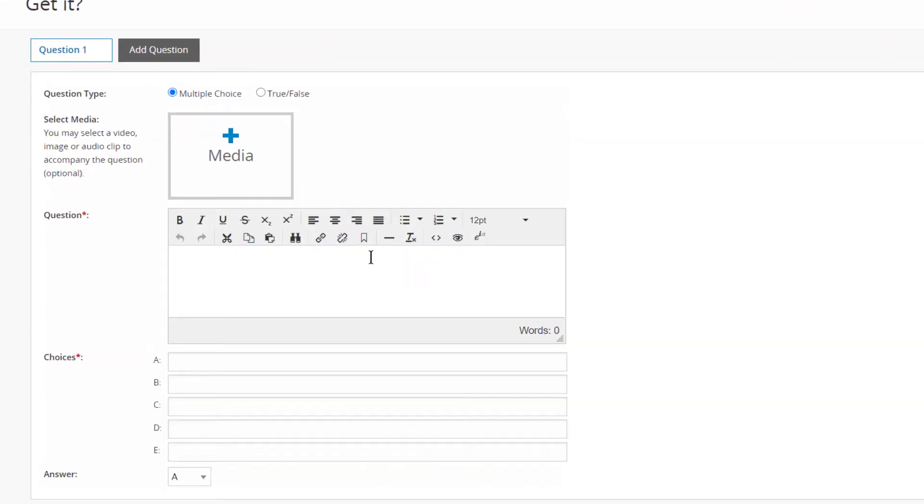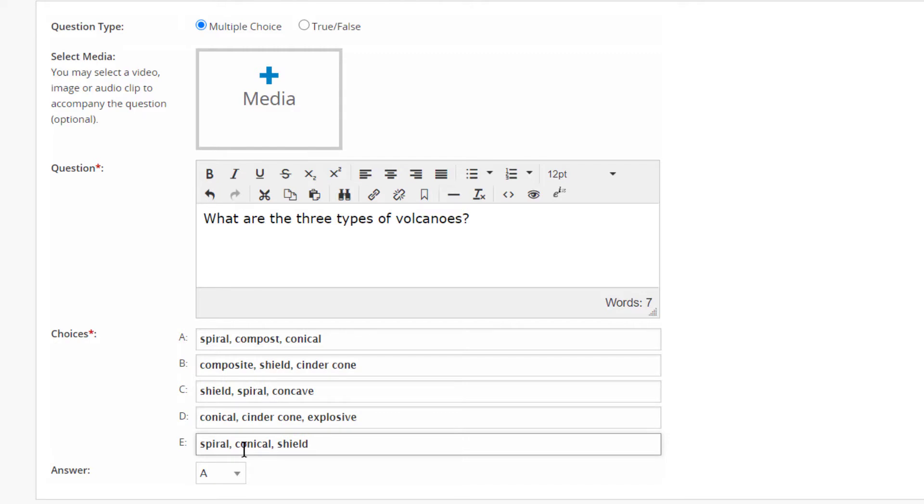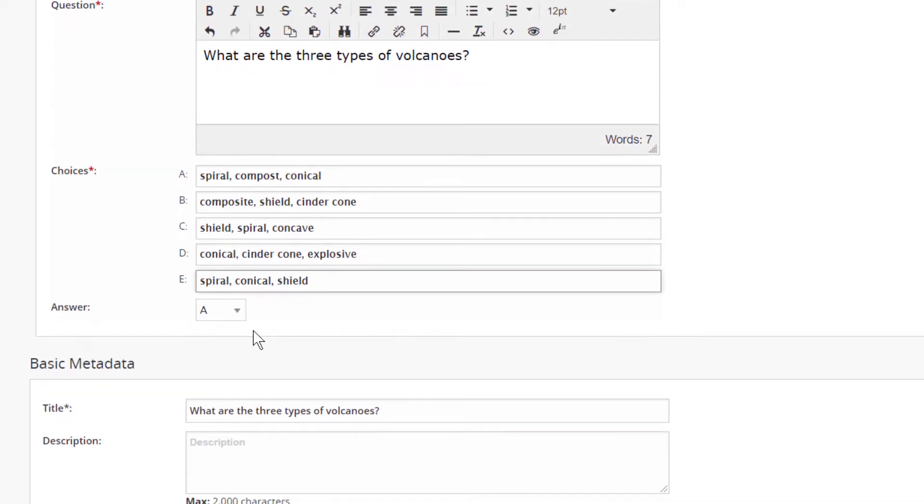Write a question, list the possible answers, and indicate the correct answer.